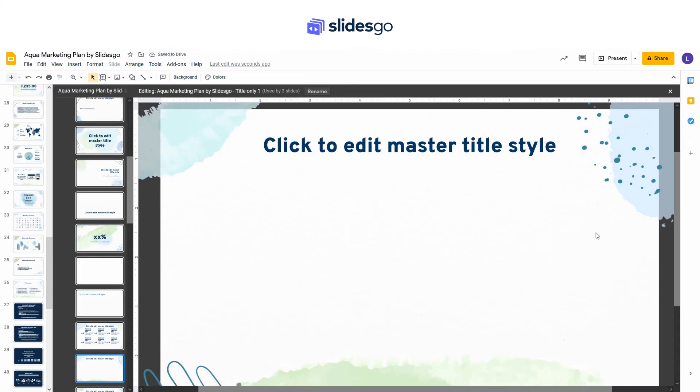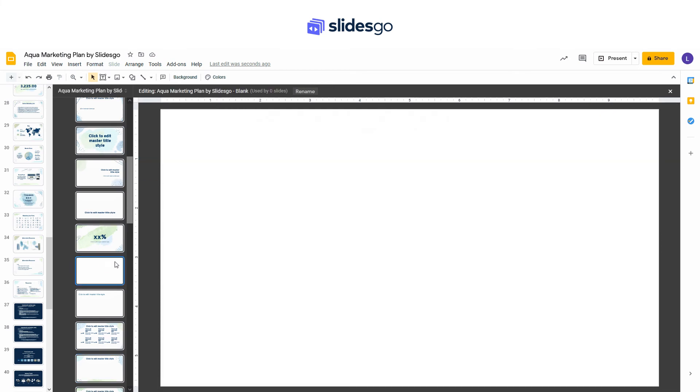Lastly, to include a new master slide, locate the master slide called Blank, and then click on the plus sign located on the top left.